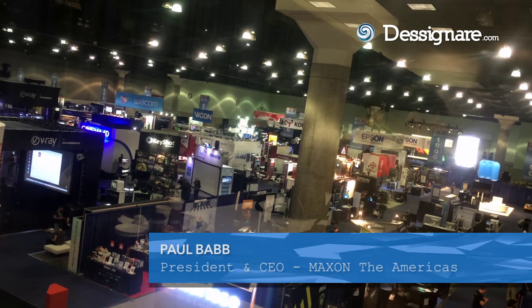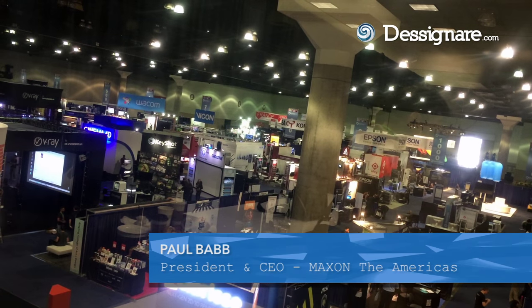Hi, I'm Paul Babb, President and CEO of Maxon The Americas. We're here at SIGGRAPH 2015.